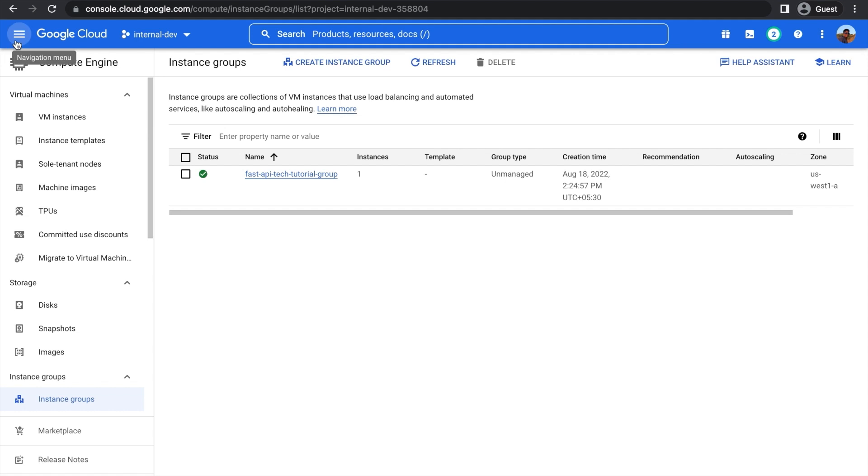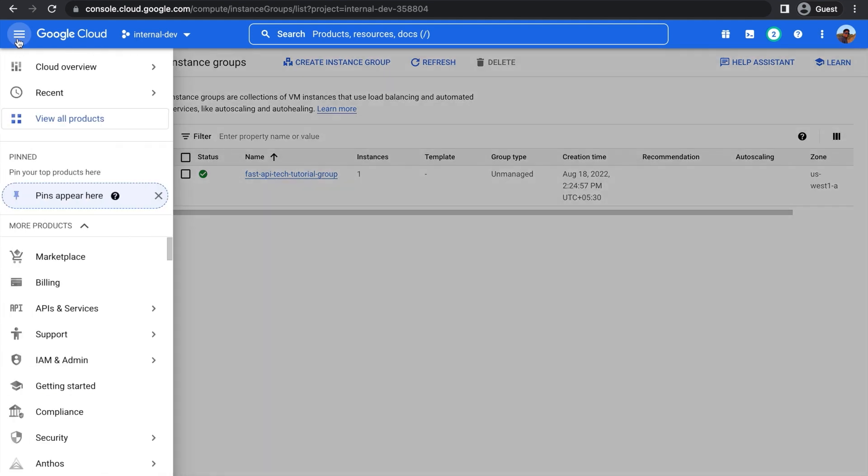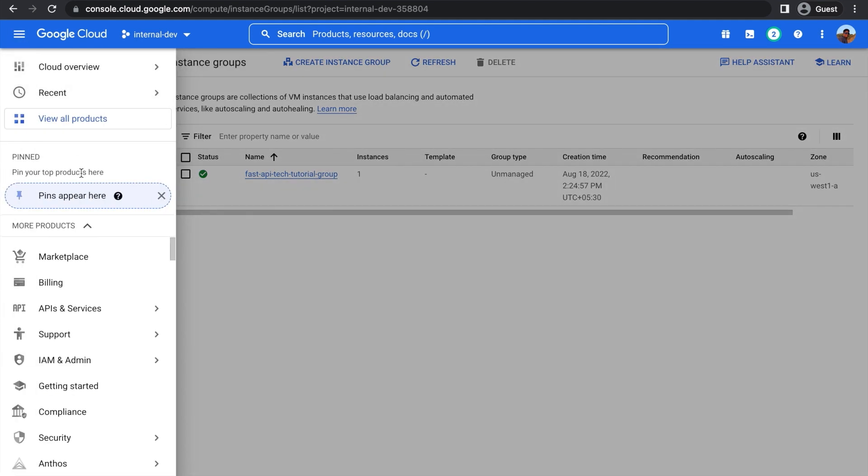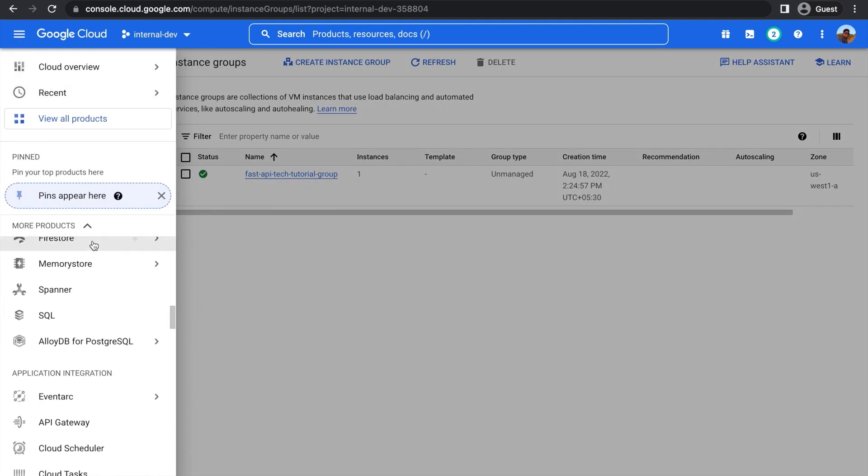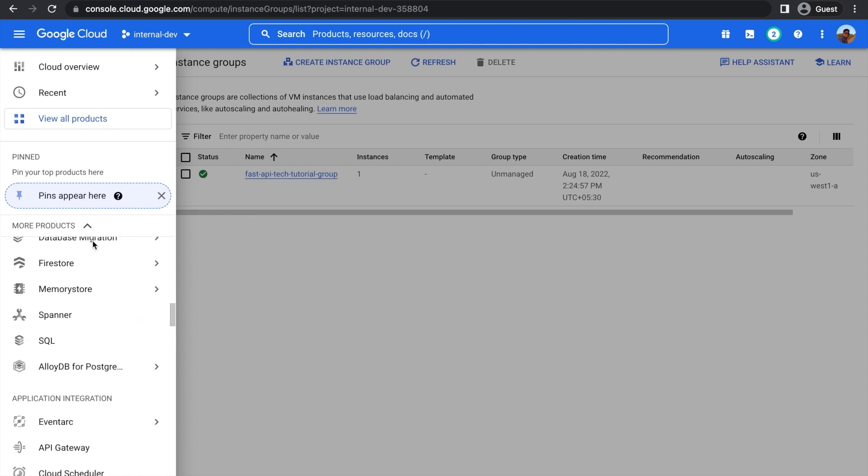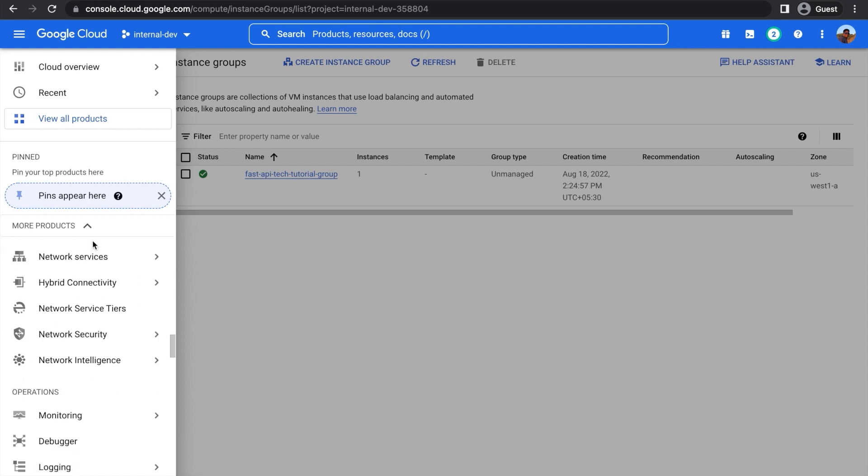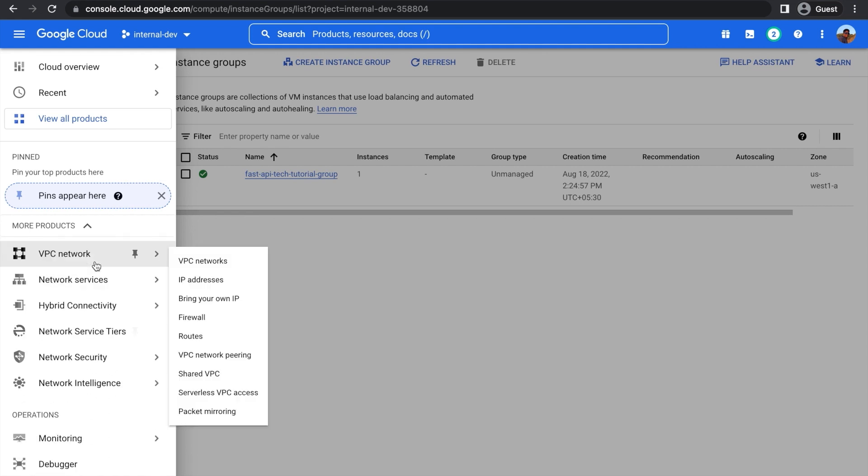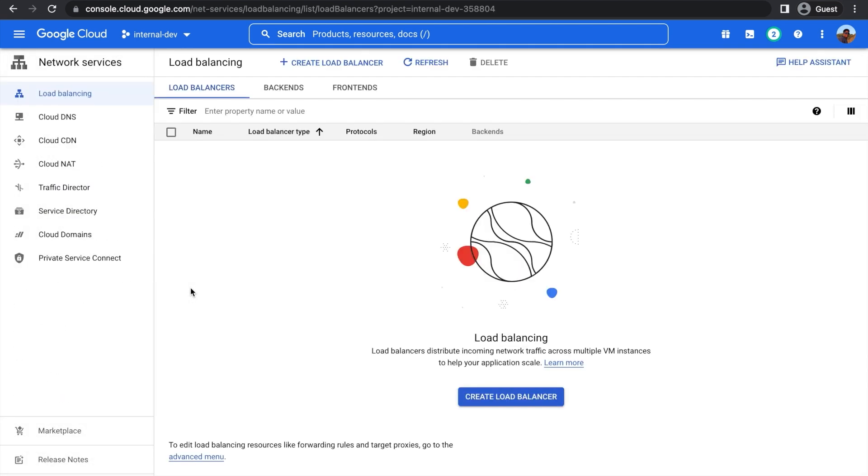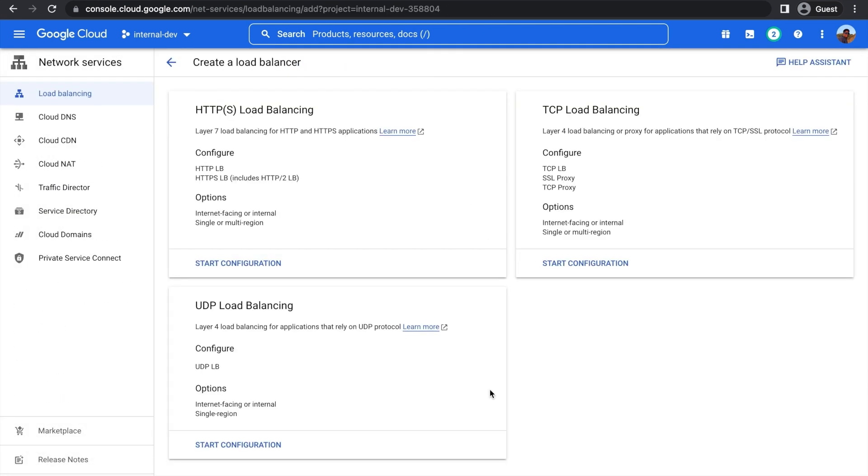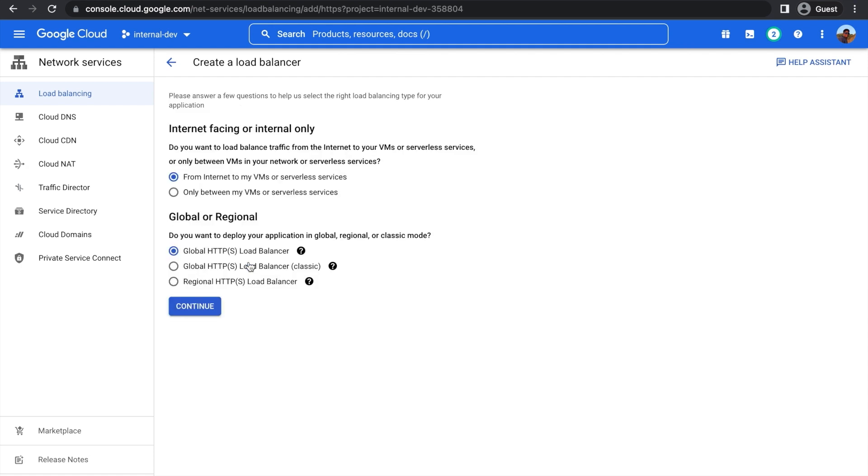Now we have to create the load balancer. This is under Network Services in the navigation menu. So just scroll down and find that. It's right here. Network Services, Load Balancing. Let's press Create Load Balancer, and choose HTTPS Load Balancing. And then on this next screen, choose down here, Global Load Balancer Classic.